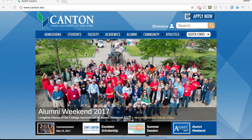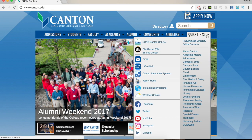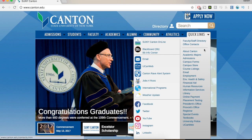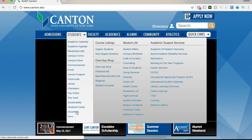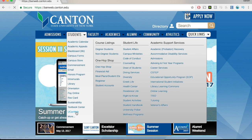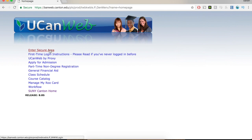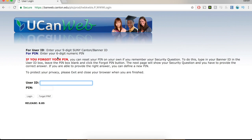From here, to go to UCAN web, you'll want to click on one of a few options. The first option is to go to Quick Links and then over to UCAN web. The other option is you can go to Students and there's a link for UCAN web right there. Either way, it'll bring you to the same spot. From there, you'll want to click Enter Secure Area.